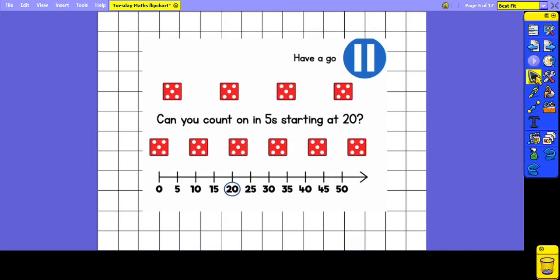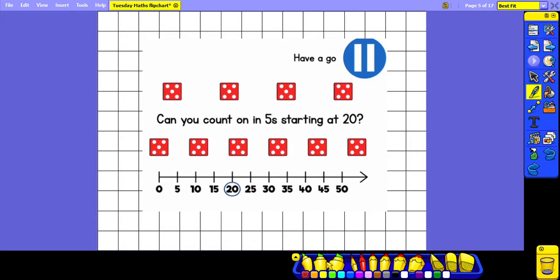This time we're going to be counting on in fives and we are starting at 20. There are 20 dots here — we count 5, 10, 15, 20 — and then we're going to continue counting the dots on the dice from 20. So the next number we will count is 25. So 25, 30, 35, 40, 45, 50. And we can show those jumps on the number line.